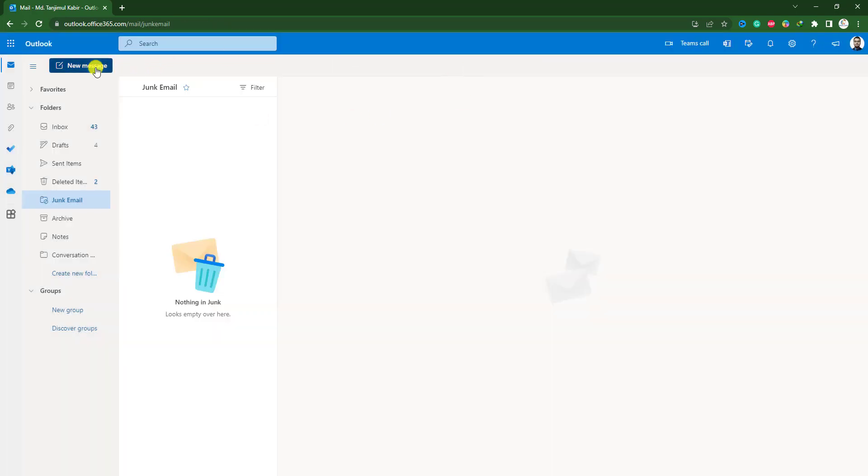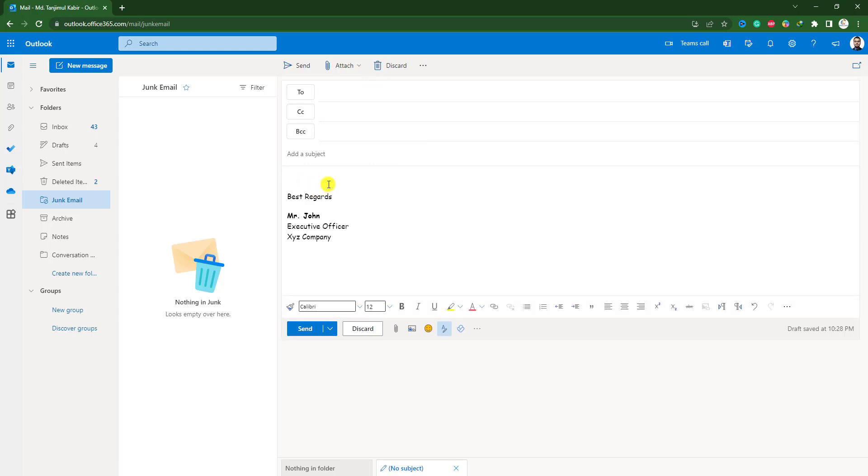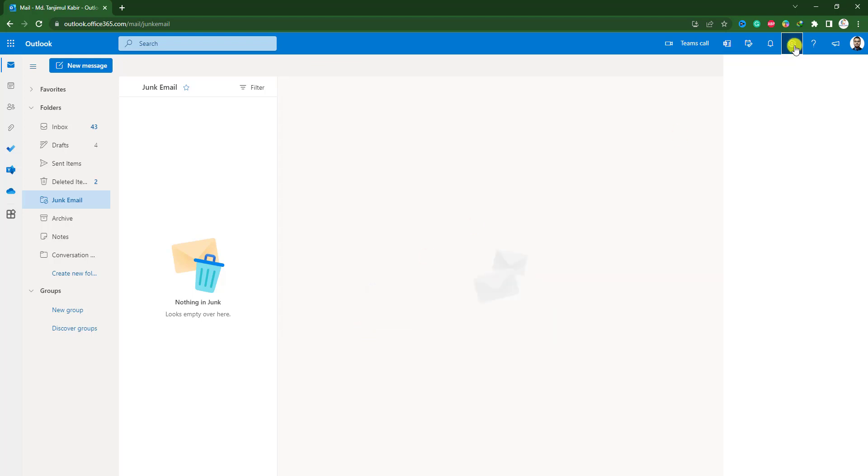Now, if I click on new message, you will see the automatic signature best regards Mr. John, executive officer X, Y, Z company. Let me discard it.